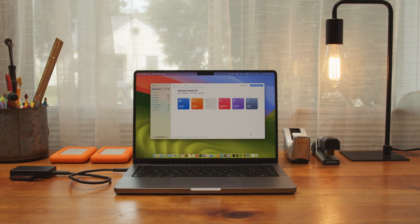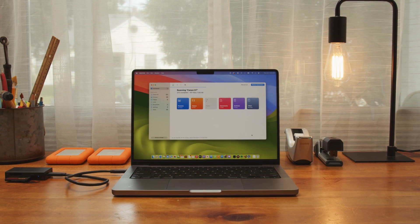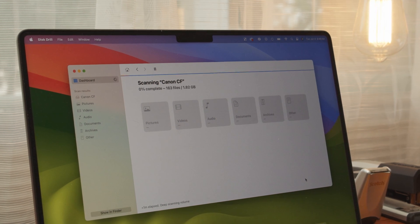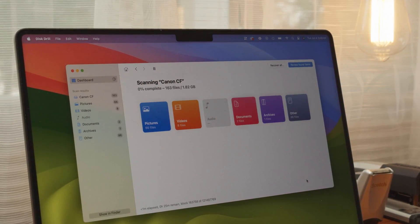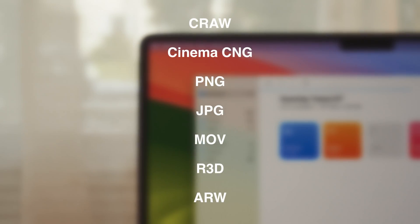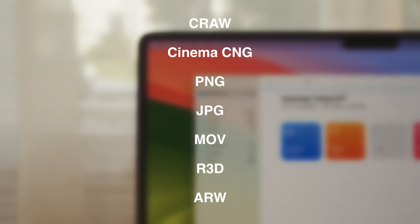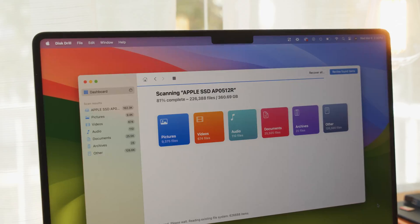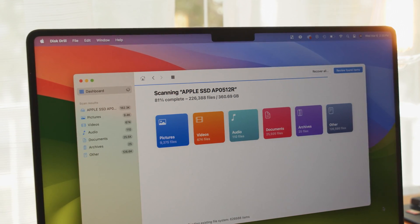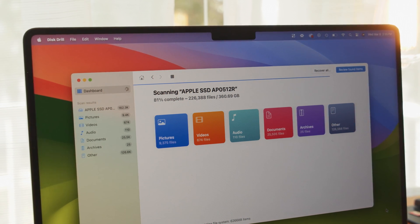We're going to be using a piece of software called Disk Drill to accomplish this. Disk Drill has the ability to recover files from a CF card if you format or delete the files, and you can also recover them from a corrupted CF card. It supports all common file systems and a wide range of file types — anything from Camera Raw, Blackmagic Raw, Cinema DNG, PNG and JPEG, MOV, R3D, ARW, and much more. On top of all this, Disk Drill allows you to scan an entire drive and preview its files for free, and on the Windows version you can recover up to 500 megabytes of those files for free. I'll include a link to download and install Disk Drill in the description below.